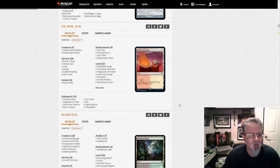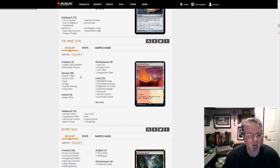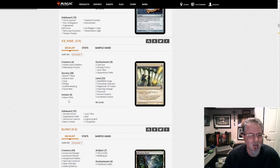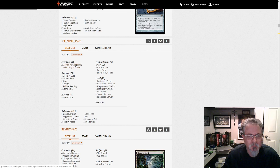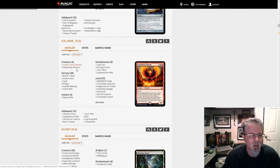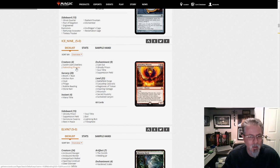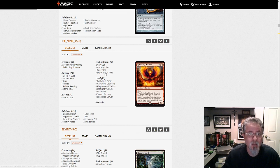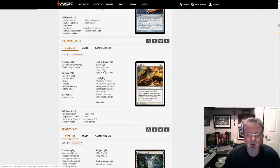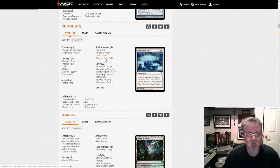Ice 9 with the Boros land hate deck. Look at all that land hate. And then mana tithes on top of it. Goblin Dark-Dweller so you can cast them again. And Rekindling Phoenix as the win con. Probably winning a lot via concession as well. Soul Tithe. Wow. That's that suppression feel. This deck is just mean.